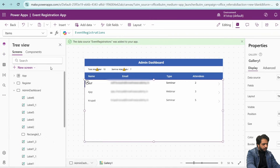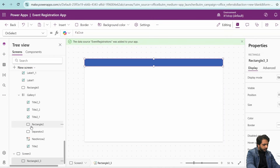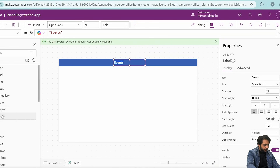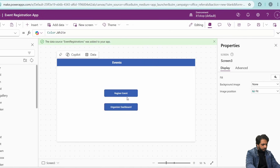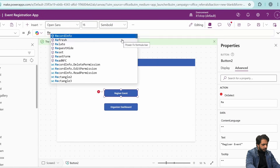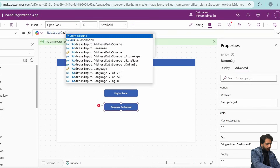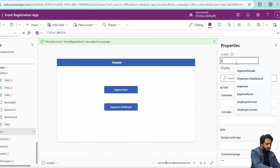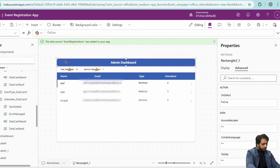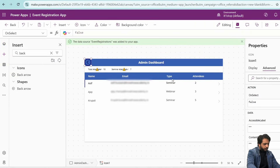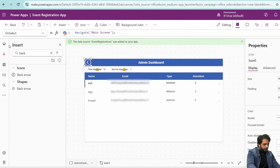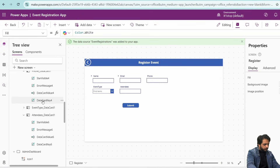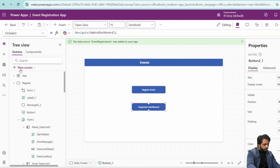I will now create a main navigation screen. I will add a rectangle with an 'Events' label, then two buttons: 'Register Event' and 'Organizer Dashboard'. The Register Event button navigates to the register screen and the Organizer Dashboard button navigates to the admin dashboard screen. I will name this screen 'Main Screen' or 'Events Screen', and add a back arrow on both the admin and register screens to navigate back to the main screen.